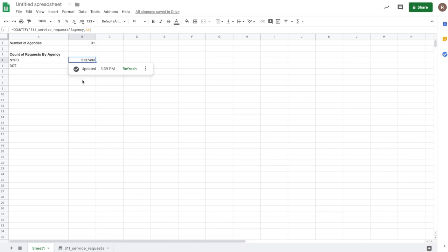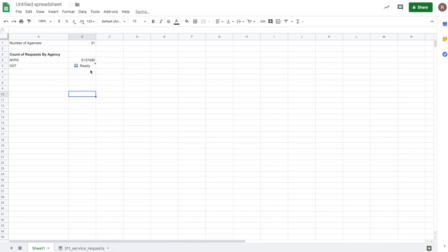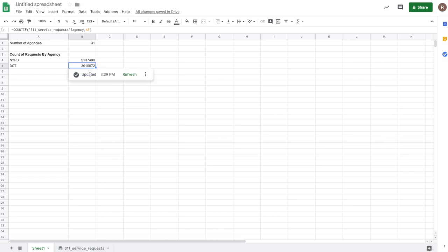And so I see there's about 5 million or so requests for the NYPD. And since it's just a regular sheets formula, I can copy it. And if I paste it down below, I can hit apply changes there as well. And now I'll use the value in A5. And it shows me that 3 million requests for the Department of Transportation.